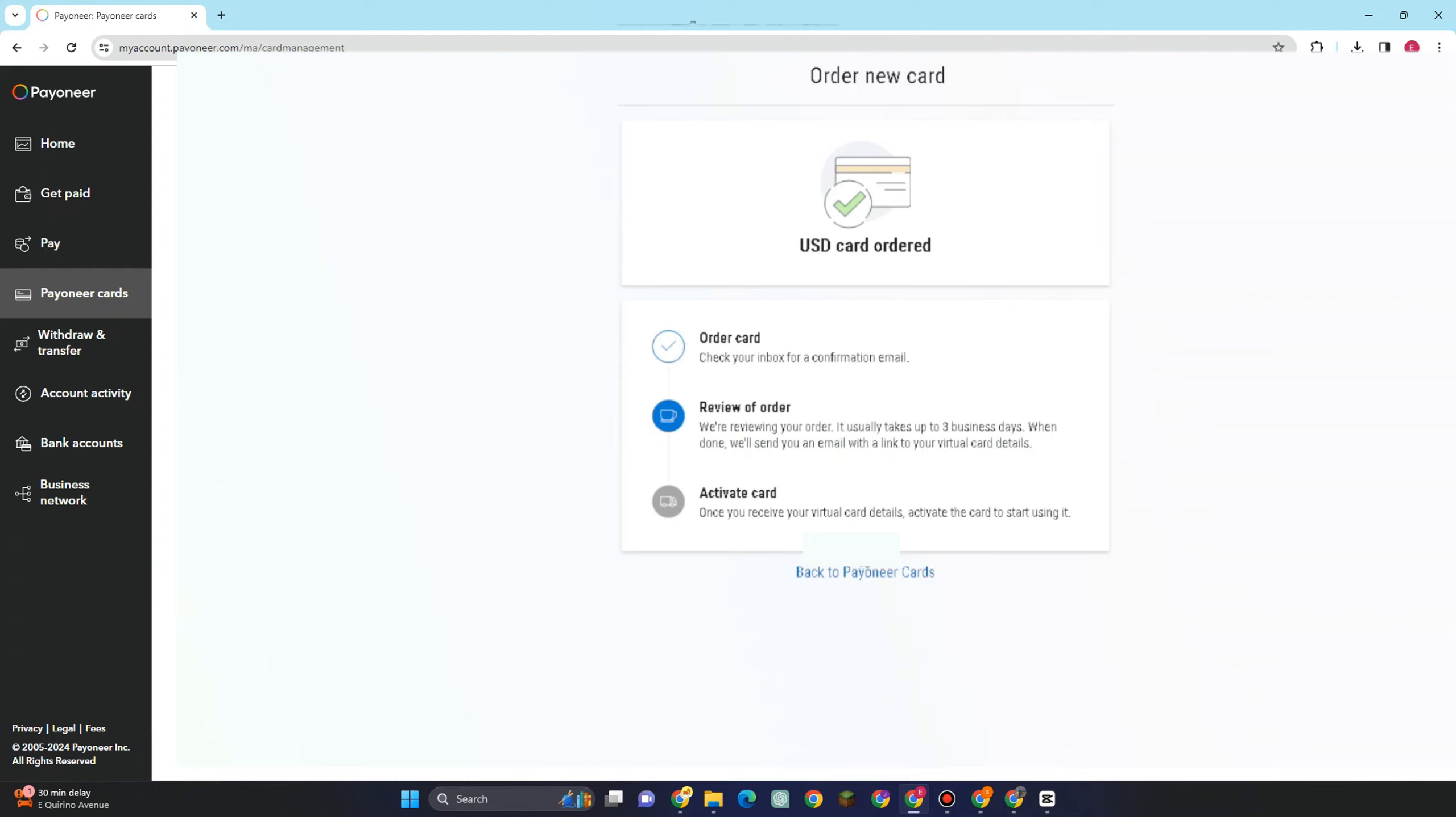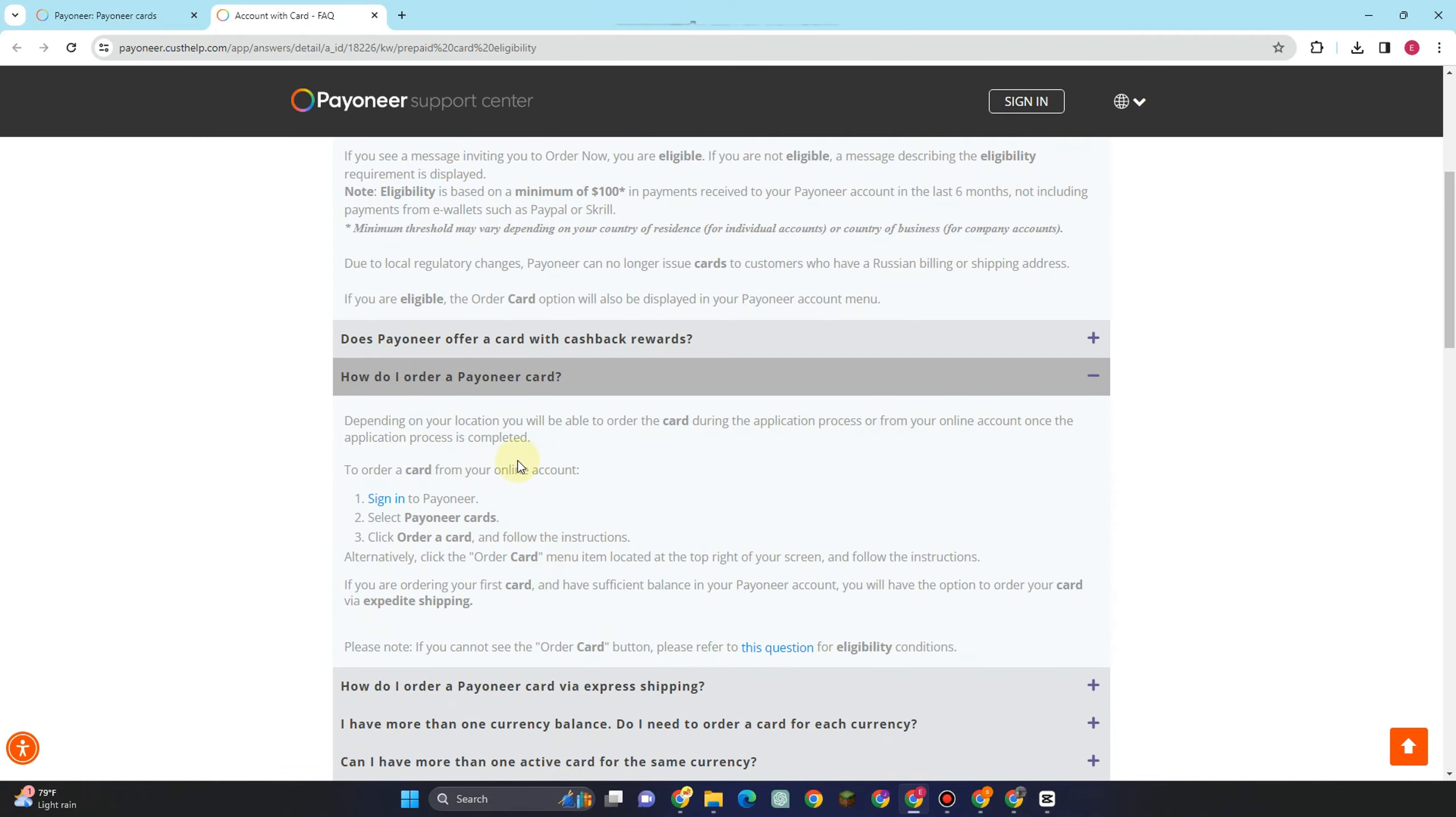It usually takes up to three business days. When done, we'll send you an email with a link of your virtual card details. And all you have to do is to wait.